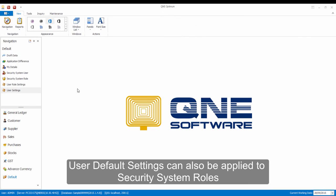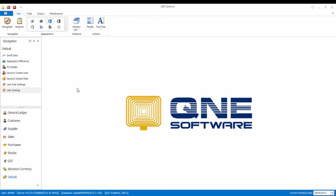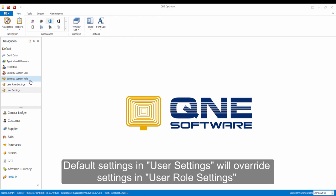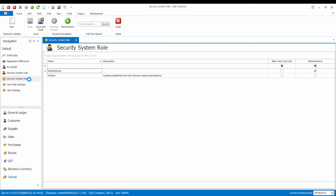User default settings can also be applied to users under a specific role. However, if a user has a setting in User Settings, it will override the settings in User Role Settings.